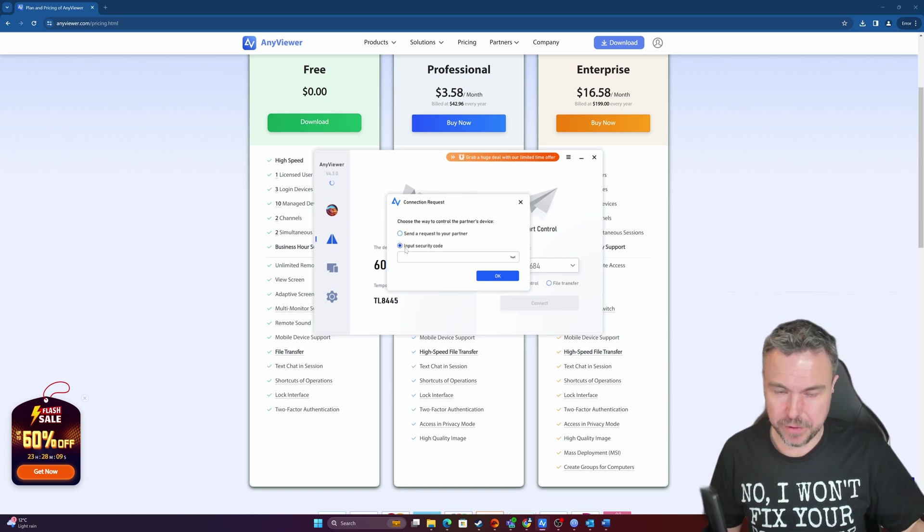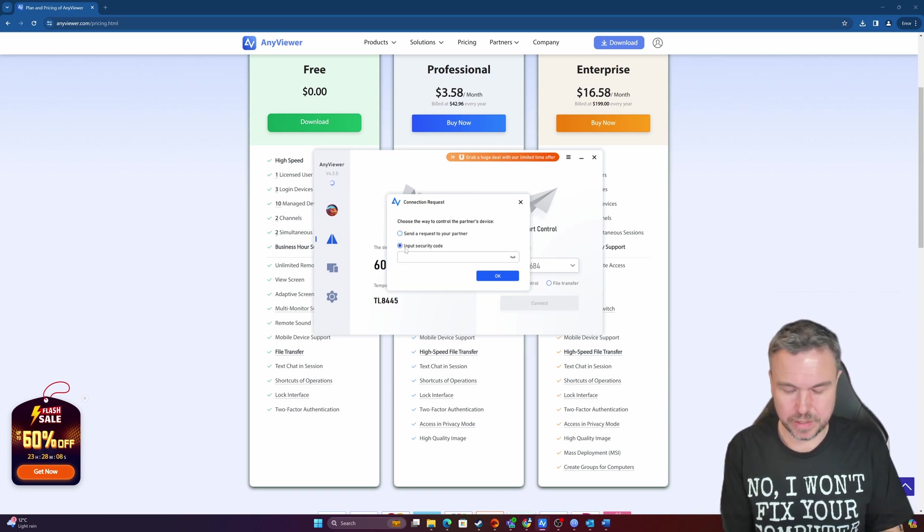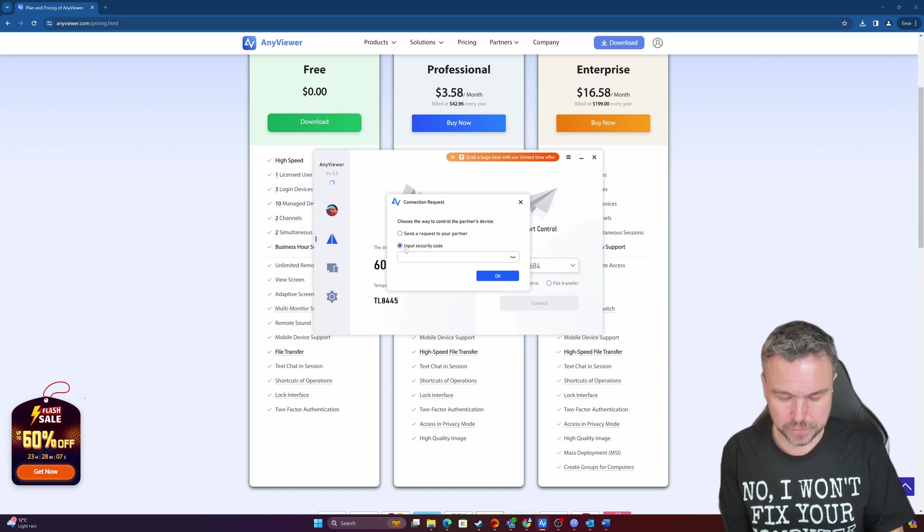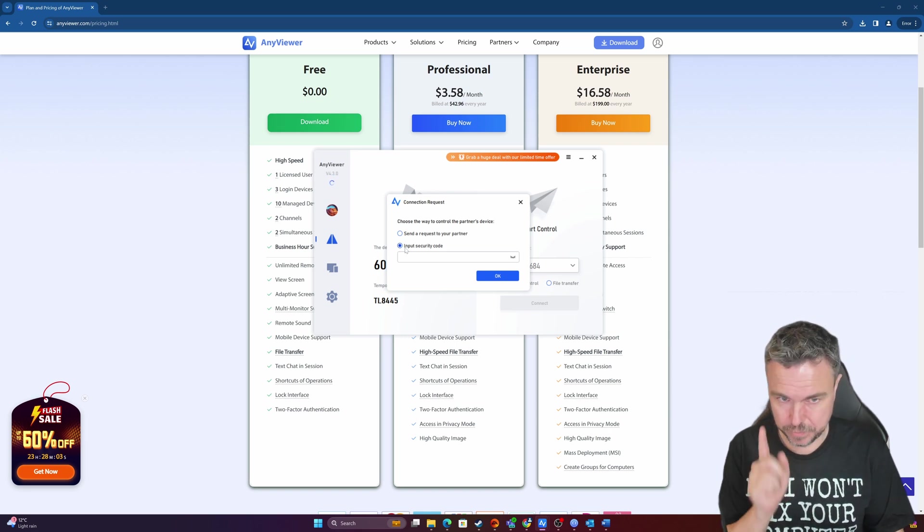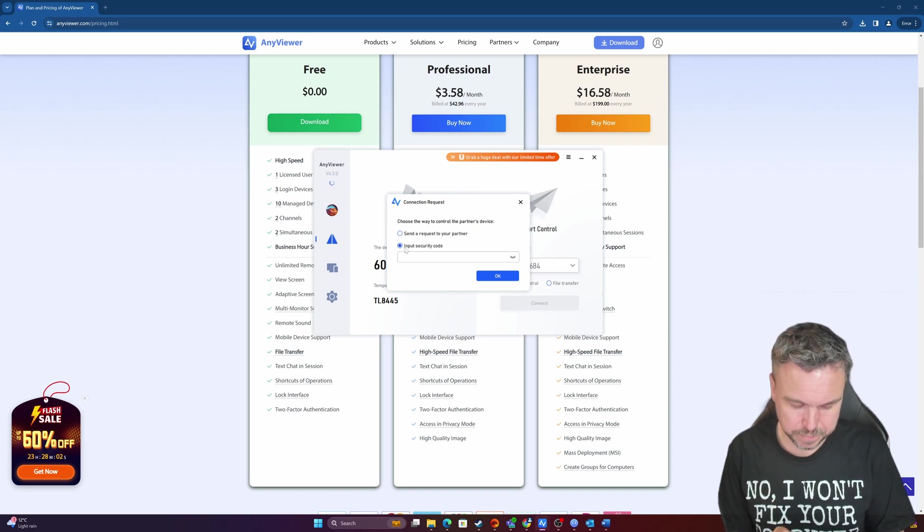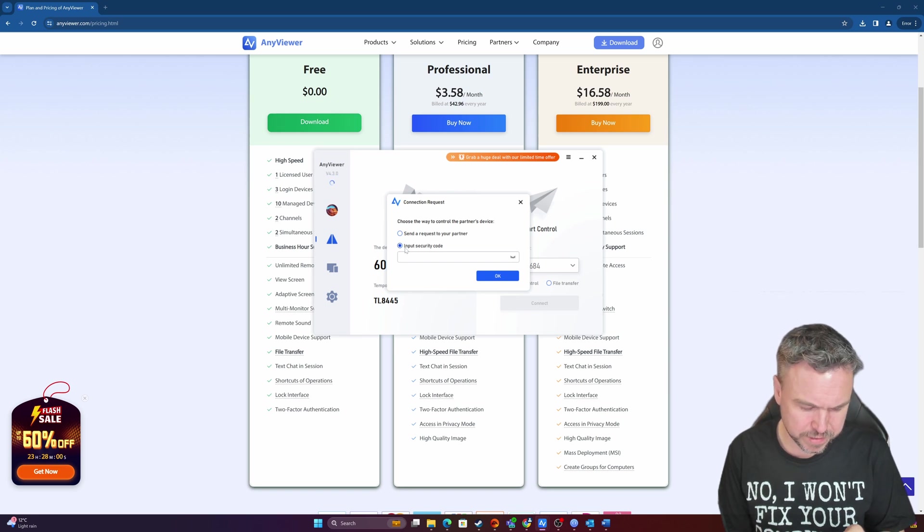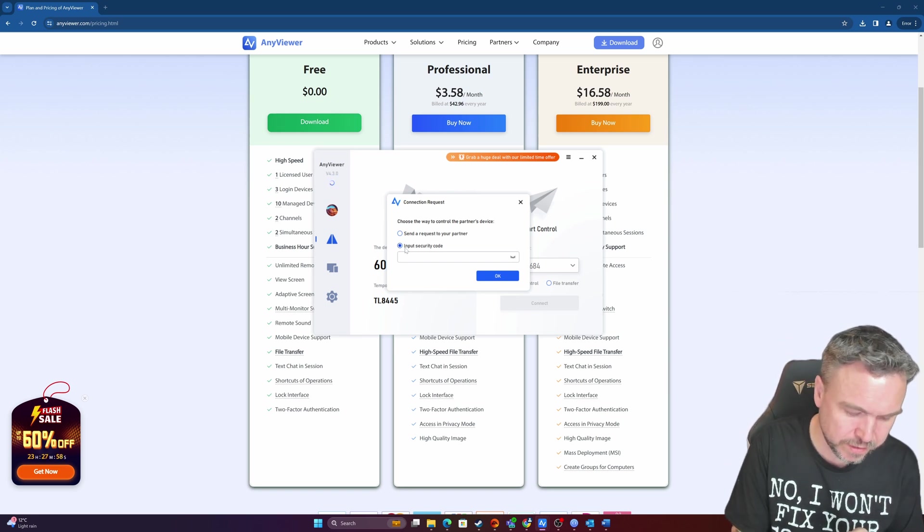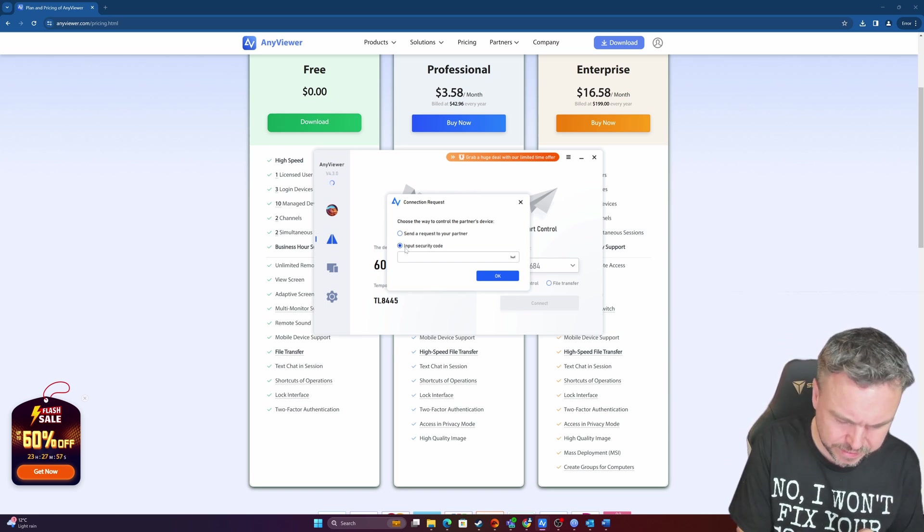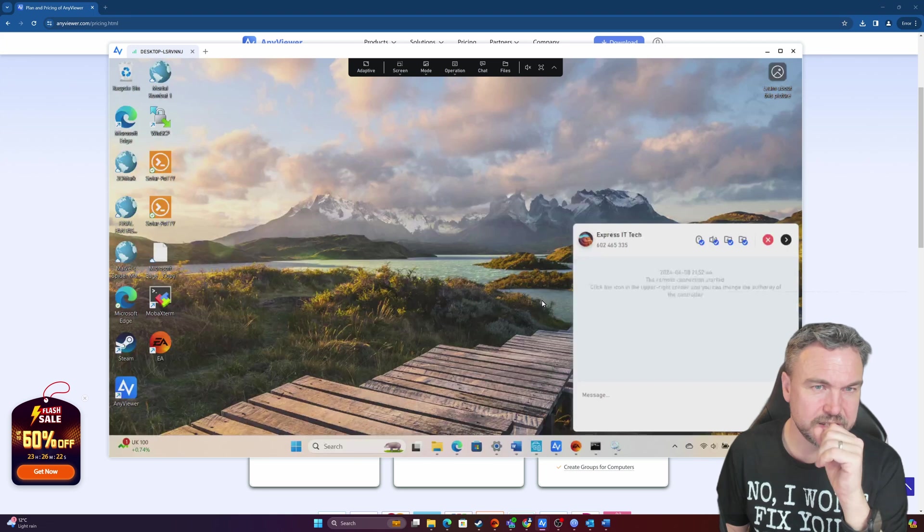However, if you're not confident that they can do that, or you just want that unattended access, you can enter the input security key. So if you happen to know the security key for the person you are accessing, let's connect in.